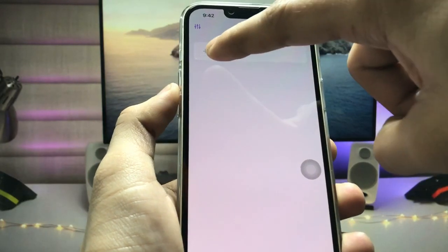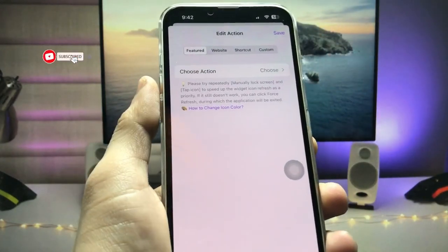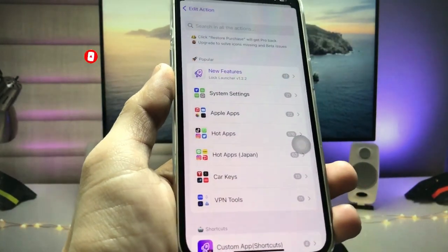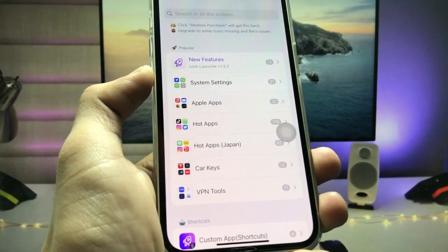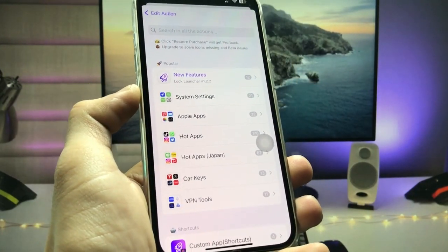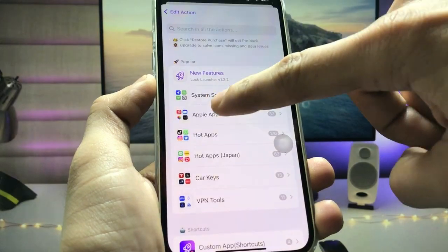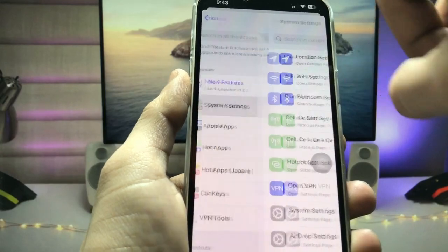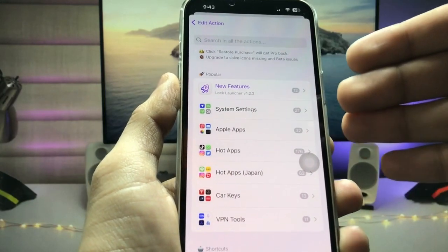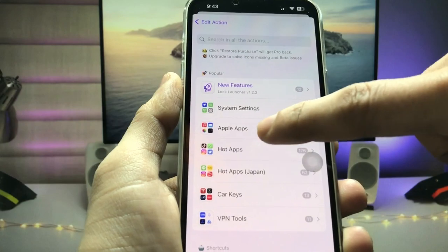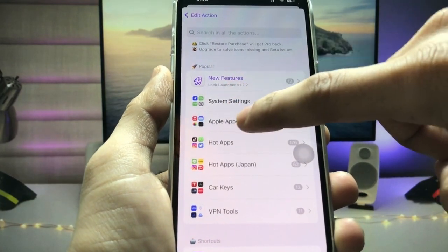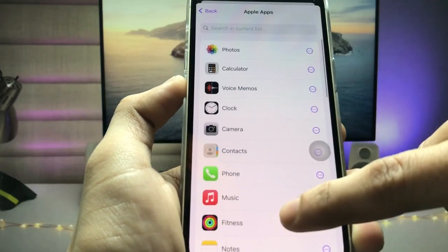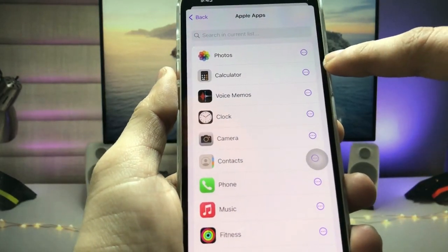After enabling Live Activities, click the Done option, then click Add Action and then Choose Action. You can see there are many applications available. You can also enable System Settings on the lock screen by tapping on System Settings, or enable Apple's official built-in applications by tapping on Apple Apps.